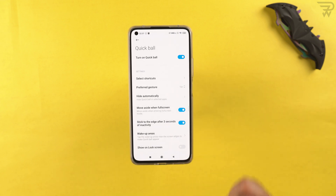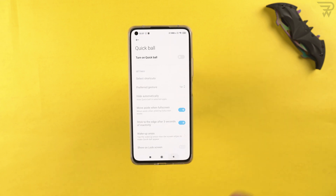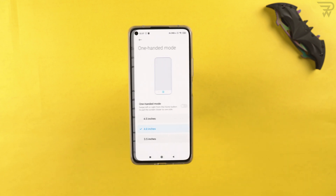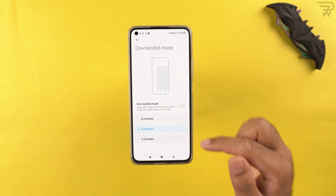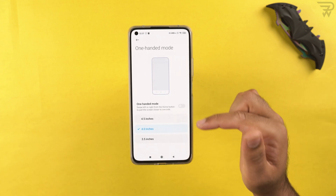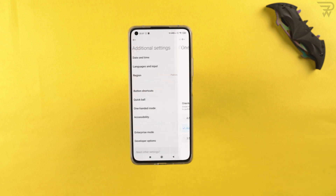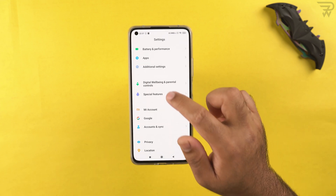We have the one-handed mode here. You can define the size of the one-handed mode and turn it on or off.